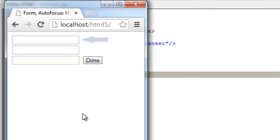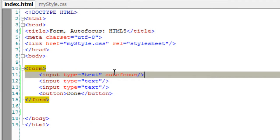So have a look. The cursor is placed, that is, the focus is in the first input text field.